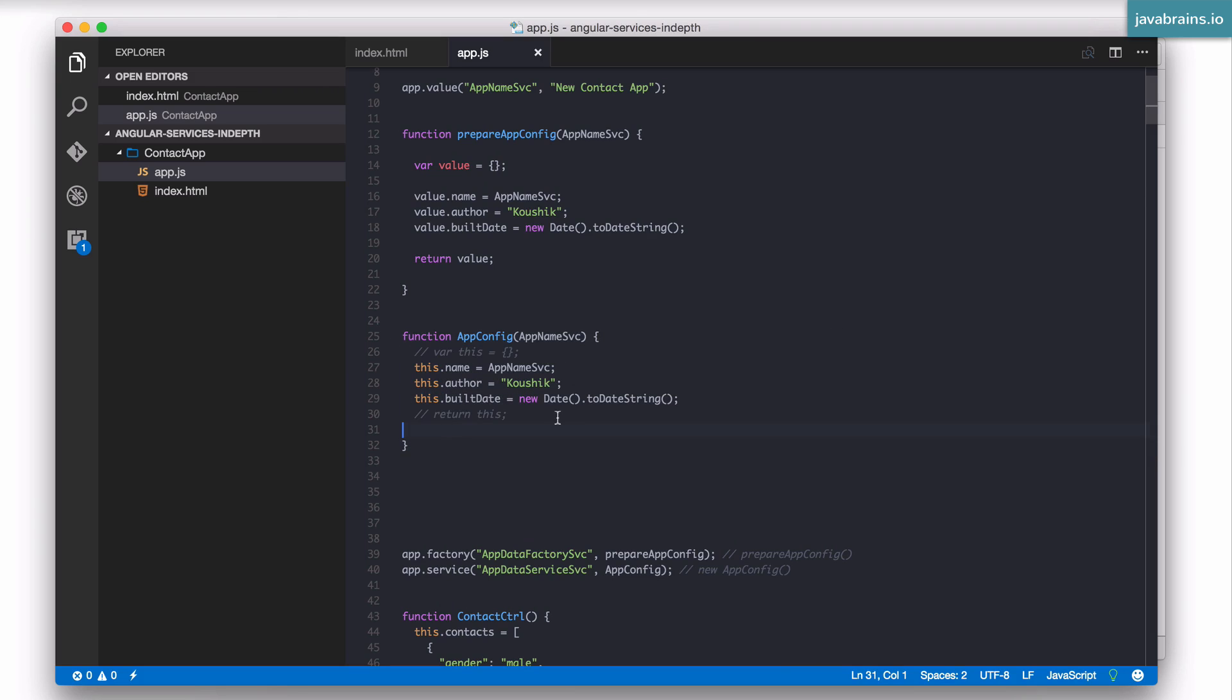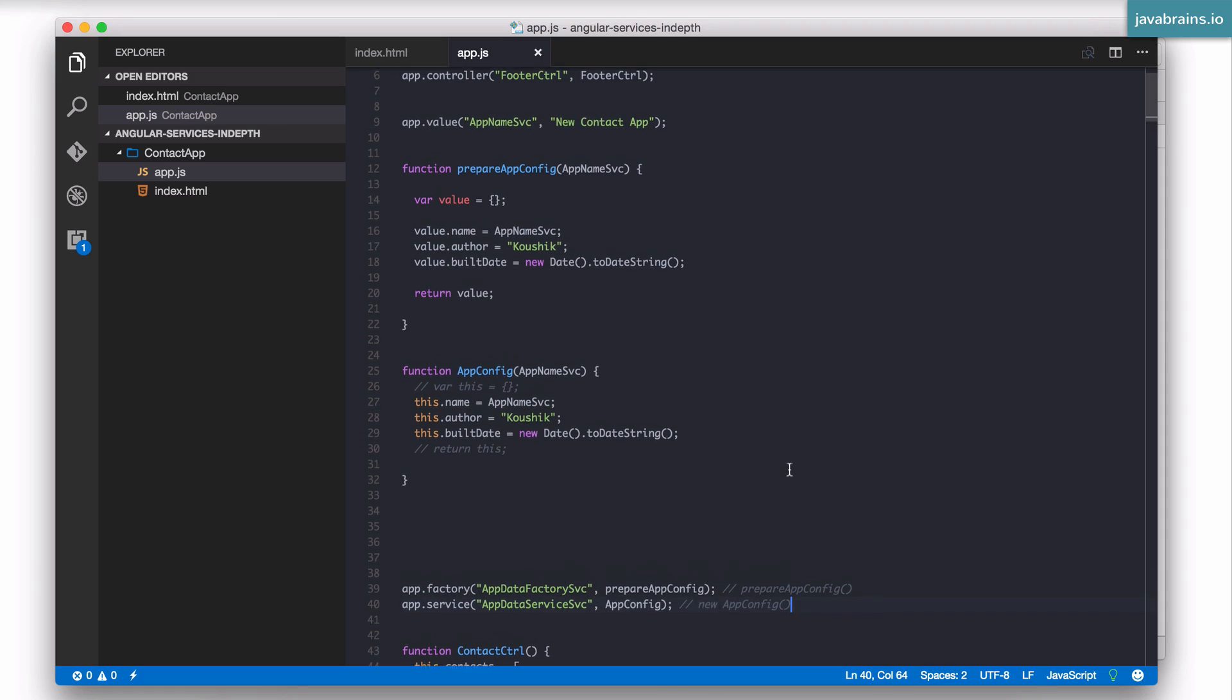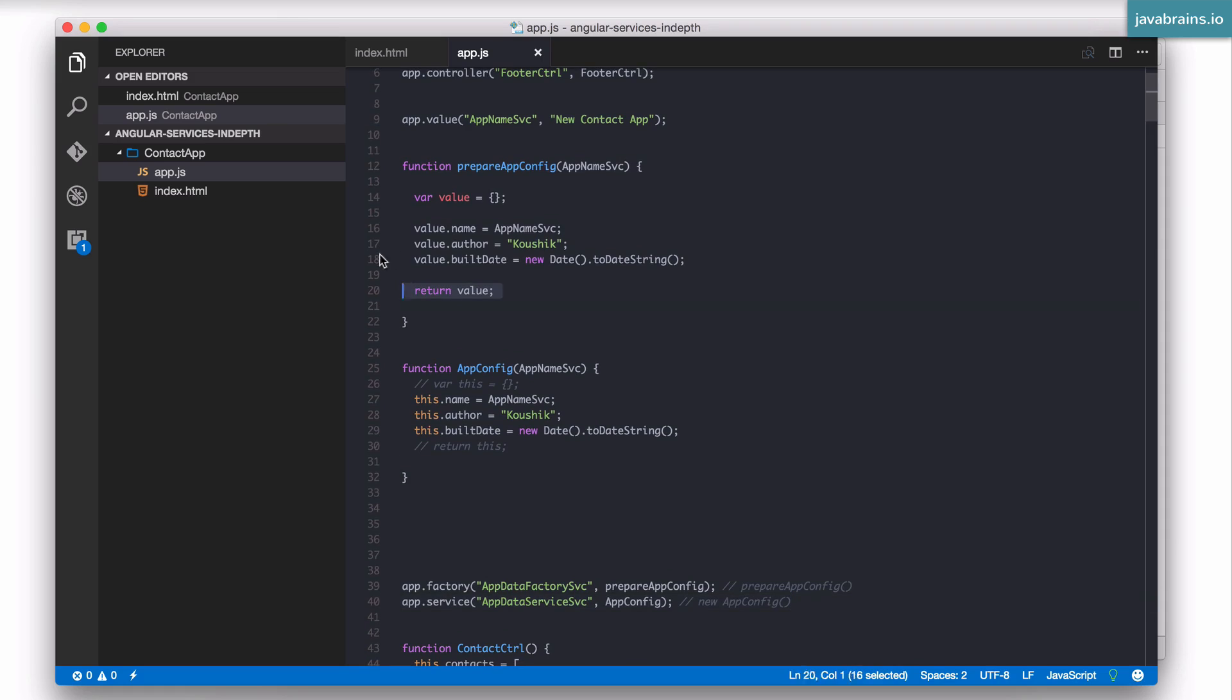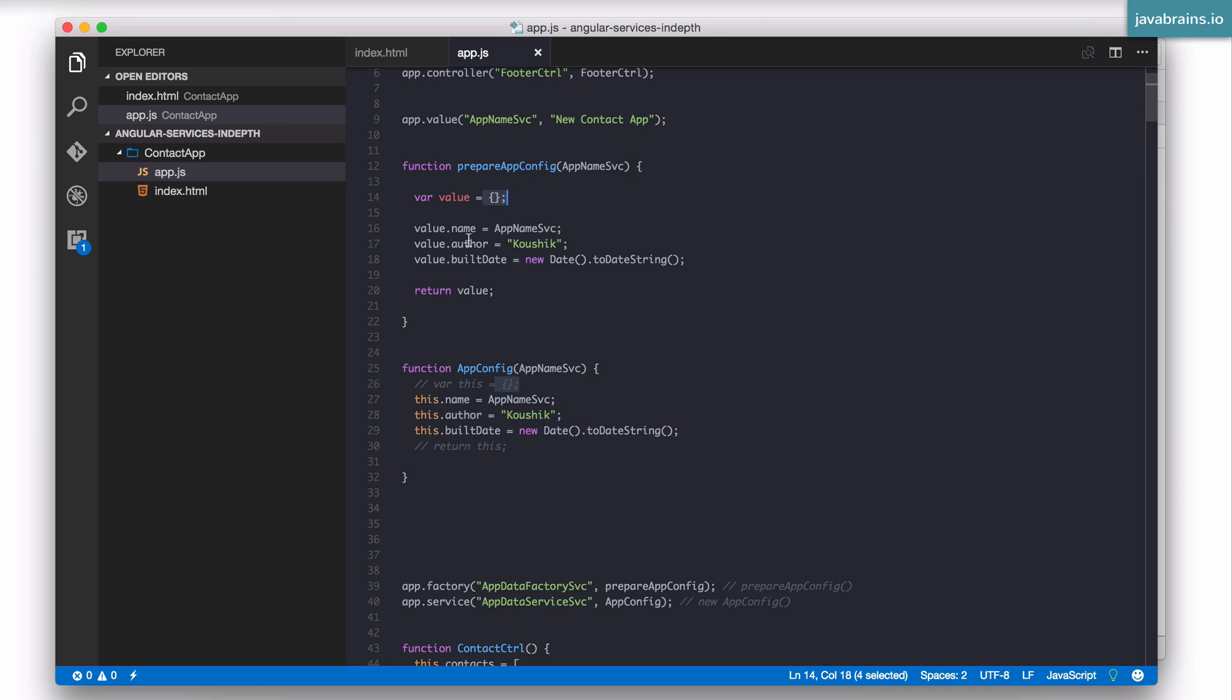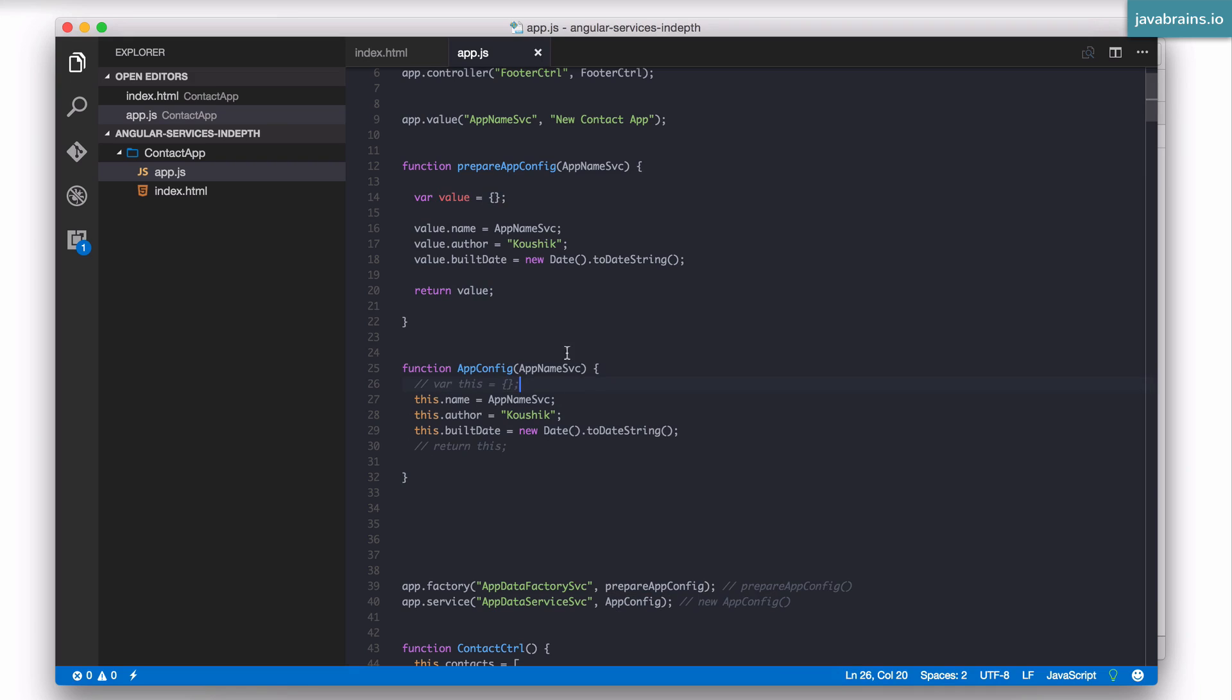Second question: what's the difference? We already covered the difference. Factory is a simple function execution. Service is function execution in constructor mode. So the way you write those functions differ. In the case of a factory you initialize the object, populate it and you return it. In the case of the service you don't initialize the object, you are given it by using the this reference. So you populate the this reference and then finally you don't return it as well. The this reference is returned for you.